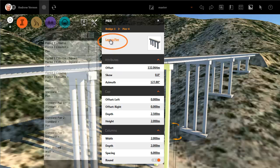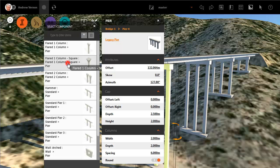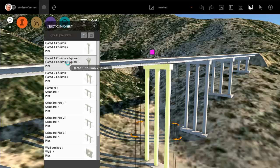Open the catalogue to view the selection of parametric pier designs. Double-click the pier you want to use for your bridge.